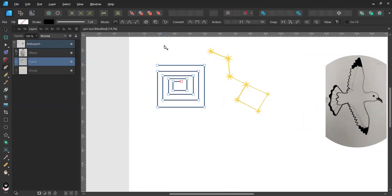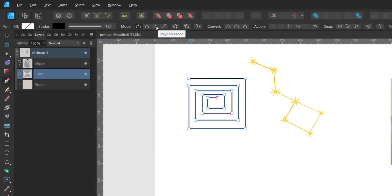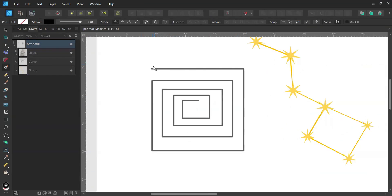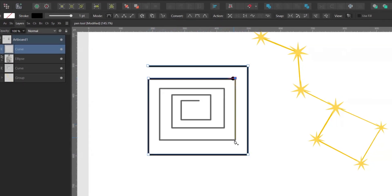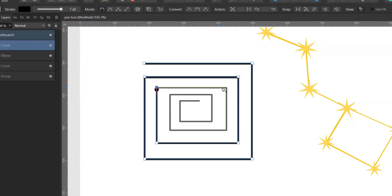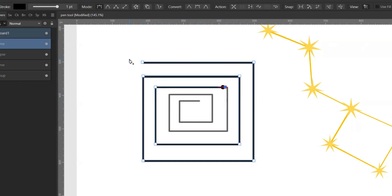Let's look at another mode — the polygon mode, which creates straight lines and sharp nodes. I want to show you how to create perfectly horizontal or vertical lines. You create a node, then press and hold Shift. You'll see a yellow line indicating the direction of the line you're about to create. Keep holding Shift and continue placing nodes until you reach the end of the shape.